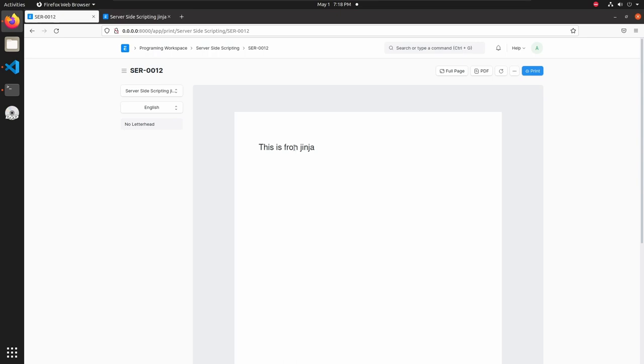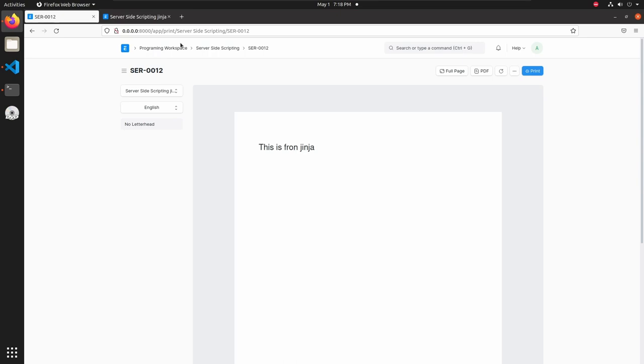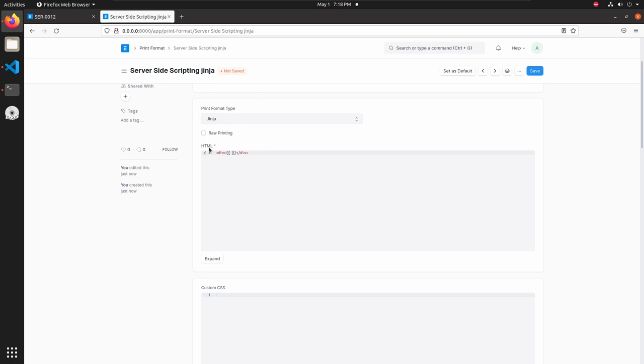There is some spelling mistake. I am just removing that. So if I want to print some field, let's add a div. Then inside that, using Jinja templating we can print different fields. So doc.name. The doc object will return every field inside that document. And here I am printing that name. Then save this.